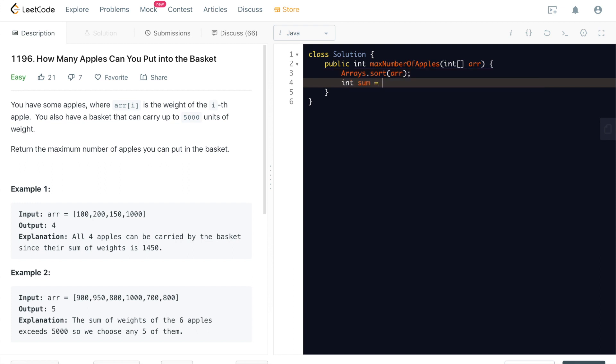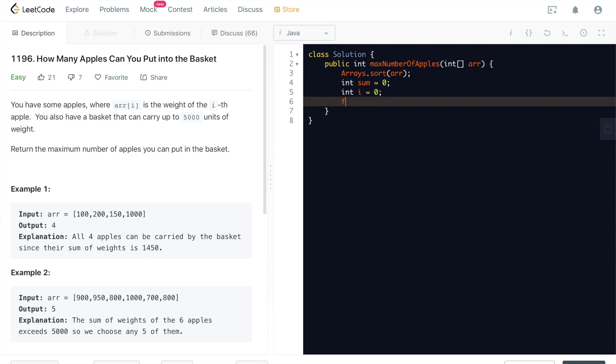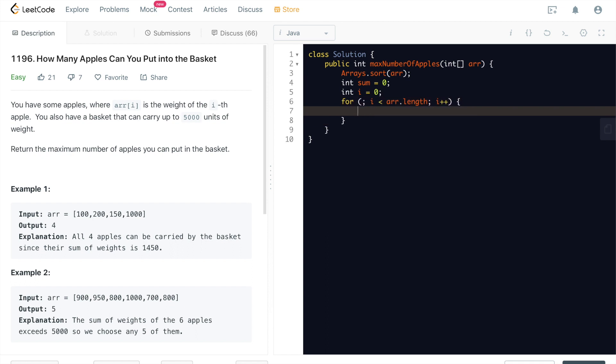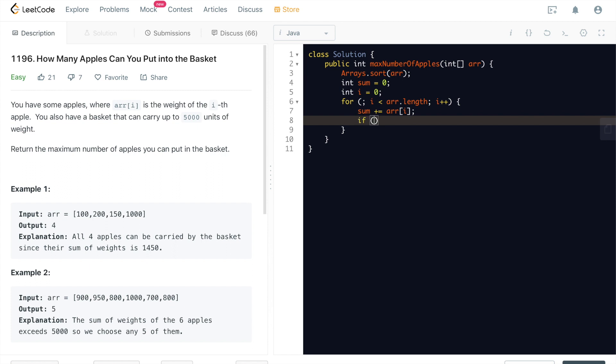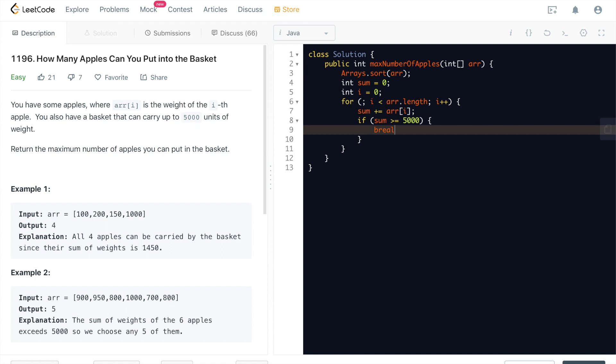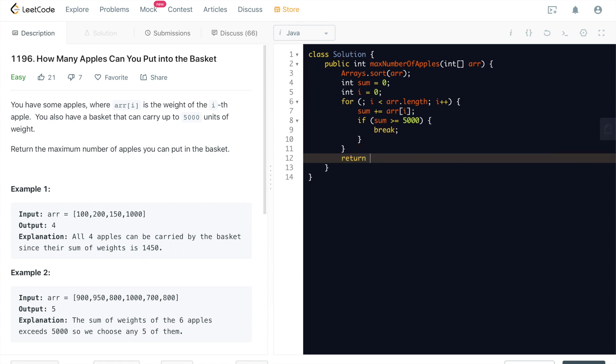Int sum equals zero. Also put the i outside this for loop because we can just return it. i plus plus. We'll do the sum first. Check if sum is greater than or equal to 5,000. We can just break out. We can just break out and then just return i in the end. That's it.